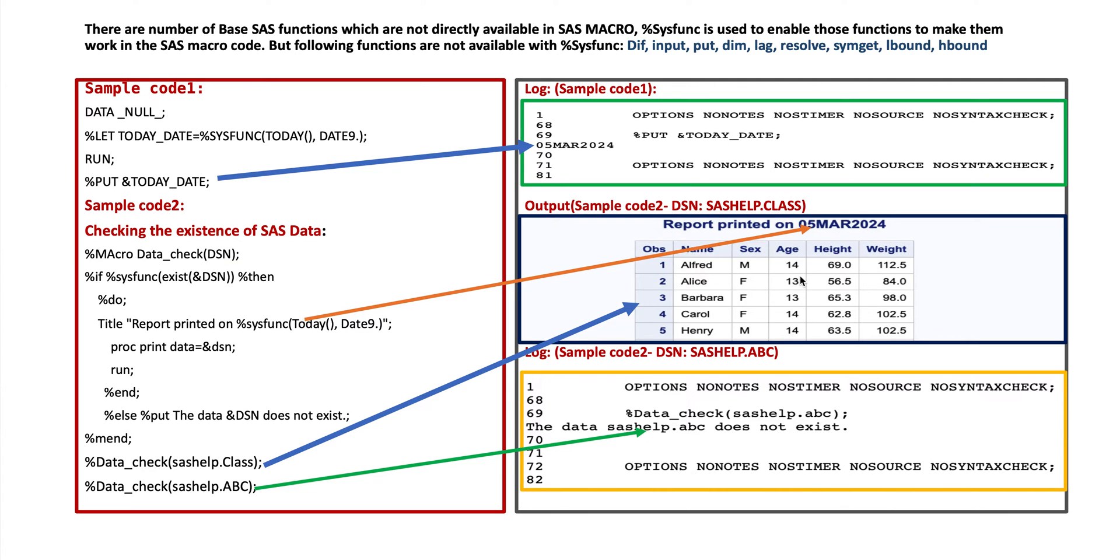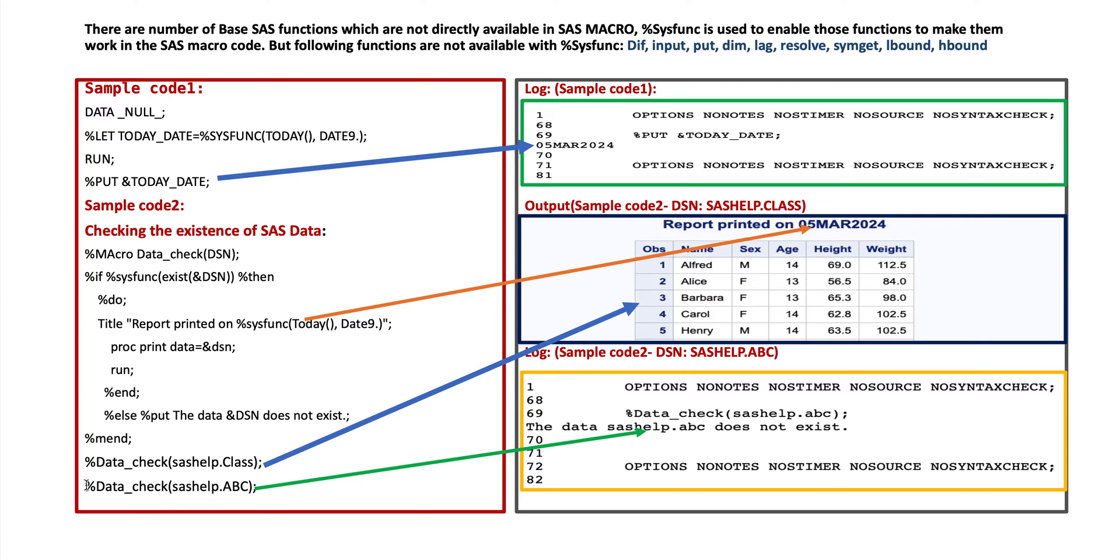But it will display all 19 data records. Next step, suppose we are going to check the data set ABC, sashelp.abc. Whether this data set exists in this sashelp library or not. %data_check sashelp.abc. When we run this last line of the code then it will display on the log window: the data sashelp.abc does not exist. That means this data does not exist in this library.